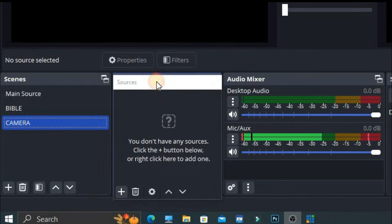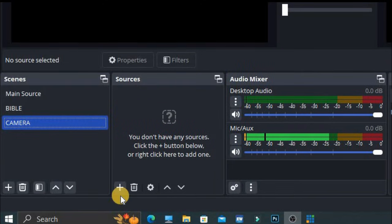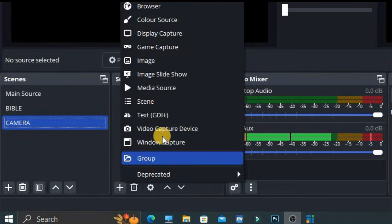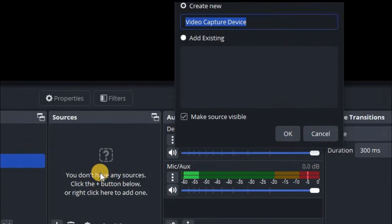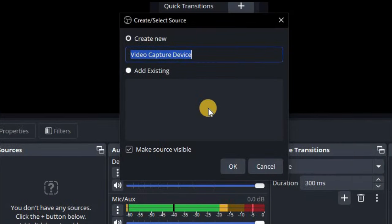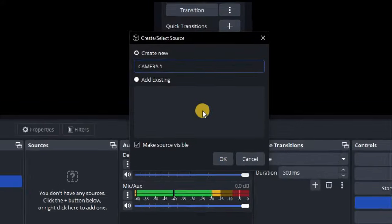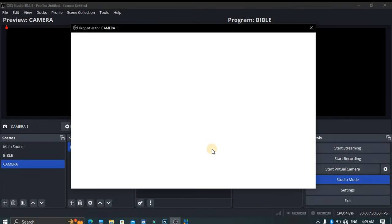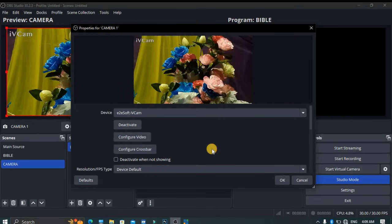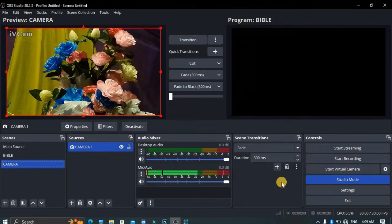Go to the Sources panel, click on the plus sign, and go to Video Capture Device. Then you can name it — let's say 'Camera One'. Boom! You're now having this camera connection from your phone to your PC using a Wi-Fi connection.